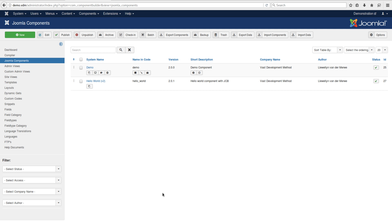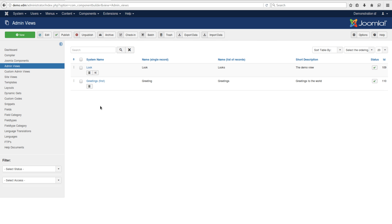I would like to demonstrate how to add rules to your model, basically adding rules to a field. This uses custom rules to test the value before submitting it to the database. It's a quite good feature to have in your component. I'm going to use the Hello World component from our Hello World tutorial and add a rule to one of its fields.